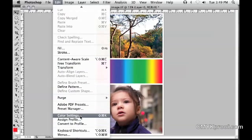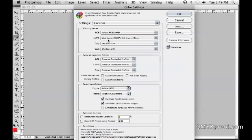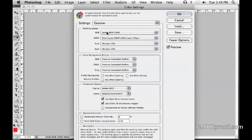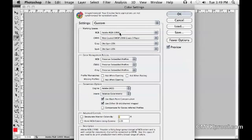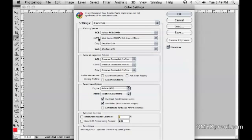For RGB, we prefer Adobe RGB 1998—that's an RGB profile with the largest gamut. For CMYK profile, you should be using the industry standards, and those standard profiles are all available on our website or, if you're running CS4 or later, they are pre-installed with the software.